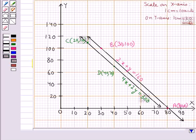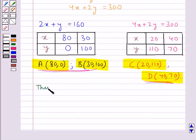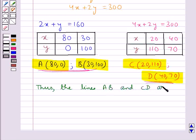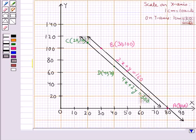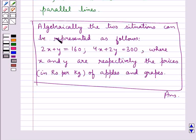So, we get two parallel lines. Thus, we say the lines AB and CD are parallel lines. This is the geometrical representation of the situation. Hence, the final answer is: algebraically, the two situations can be represented as 2x plus y equal to 160, and 4x plus 2y equal to 300, where x and y are respectively the prices in rupees per kg of apples and grapes.